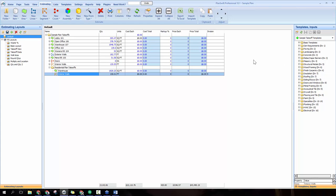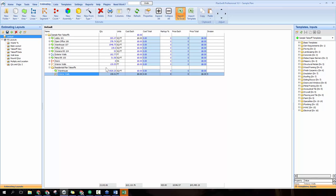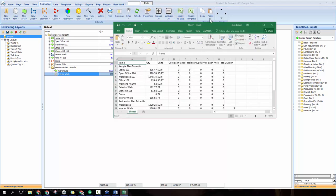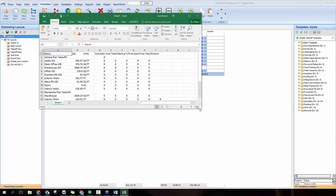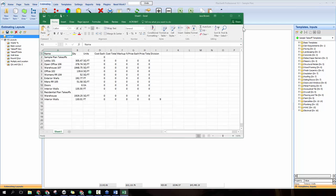We also have the ability to print this view. Click the print button to print out the layout as a spreadsheet. You can also export this directly to Excel — just click Export to Excel, and it exports the table automatically and pulls it up for you.